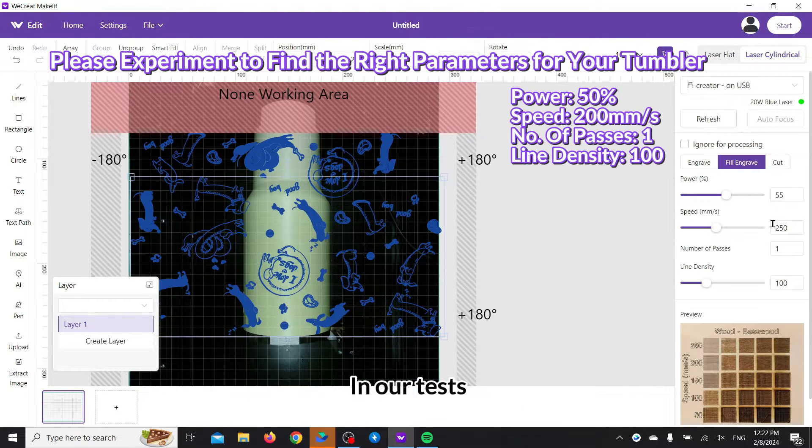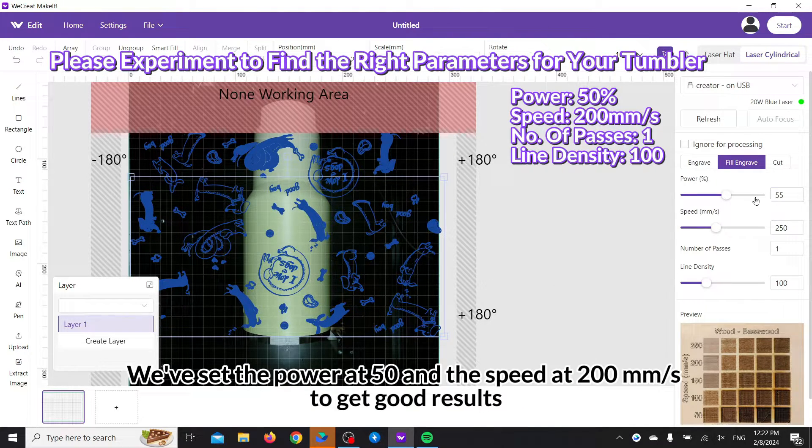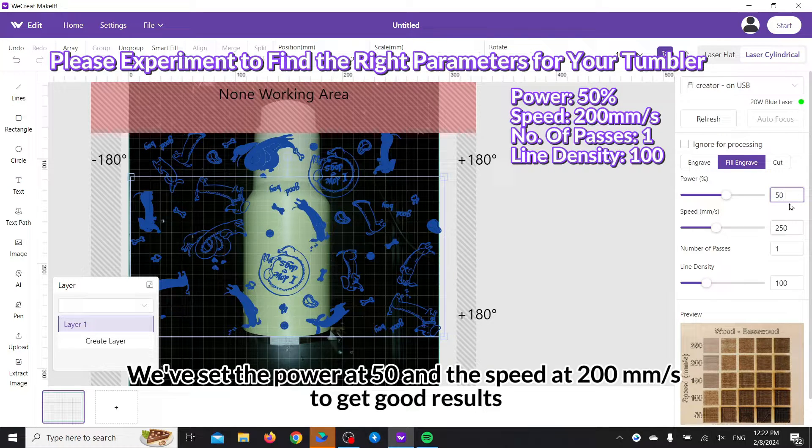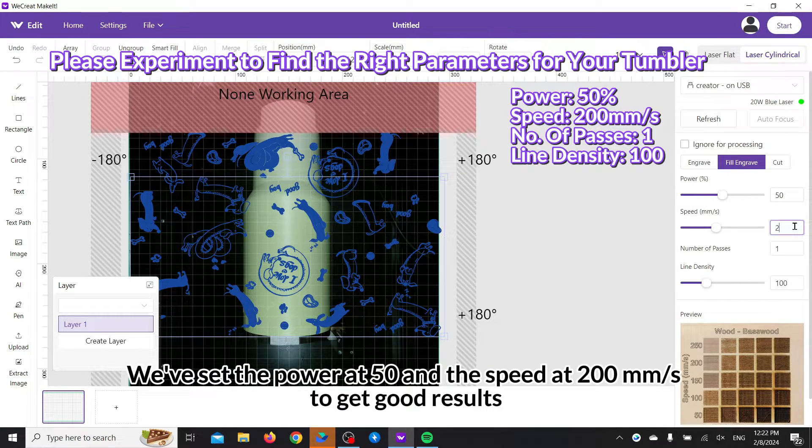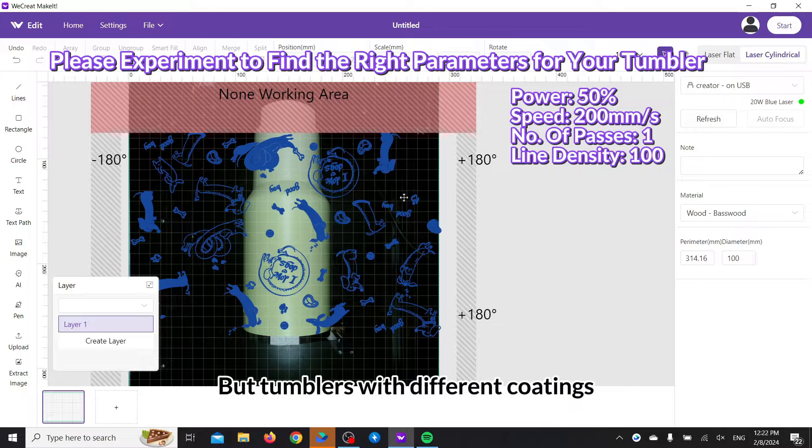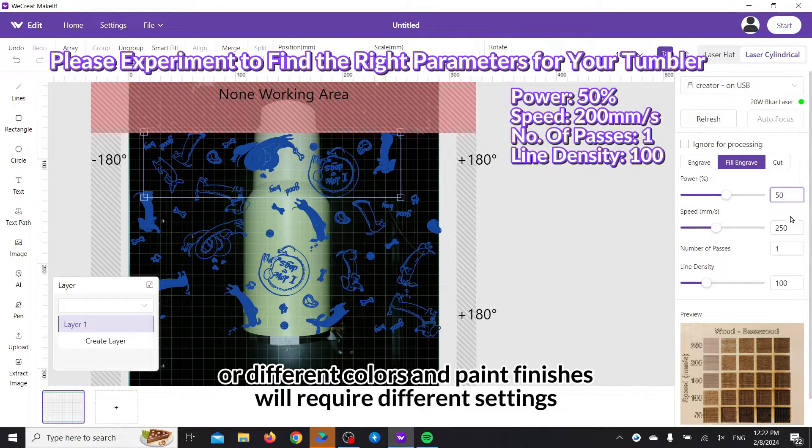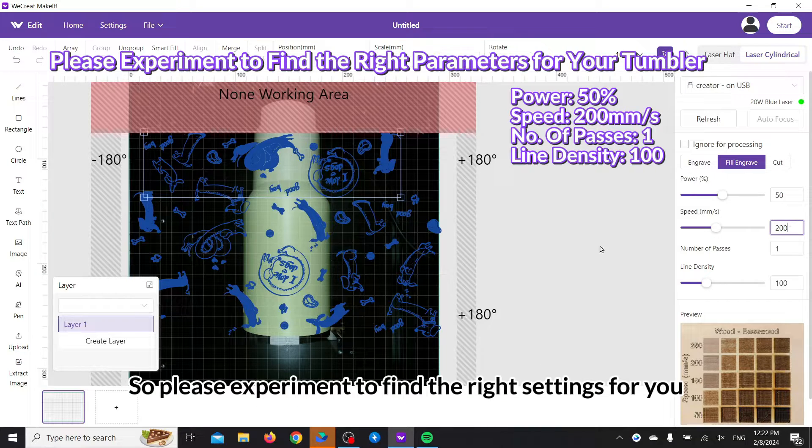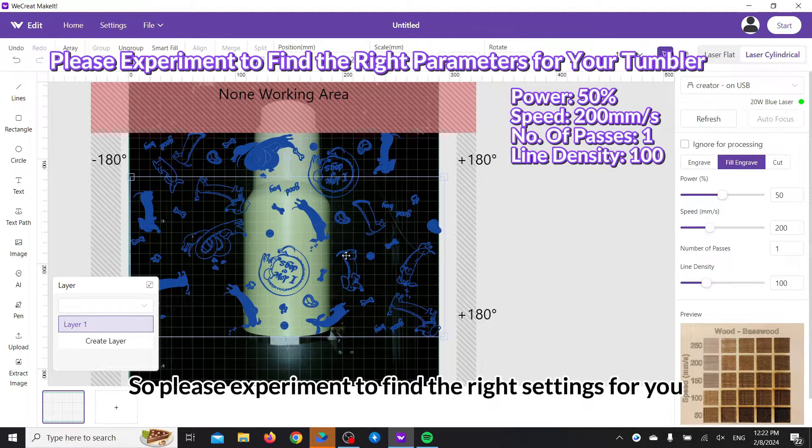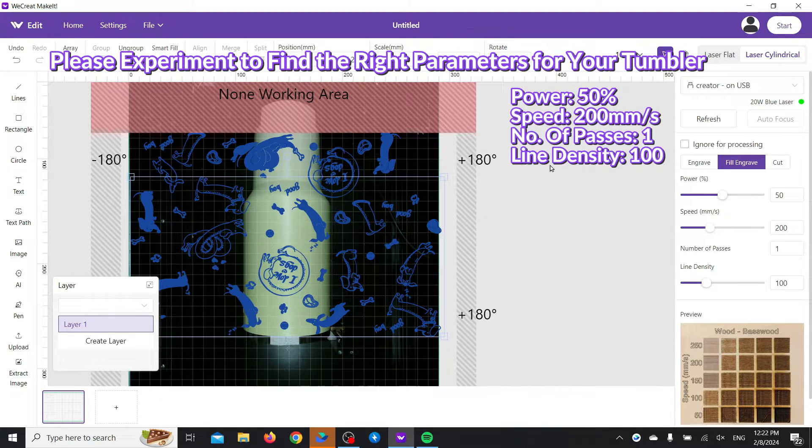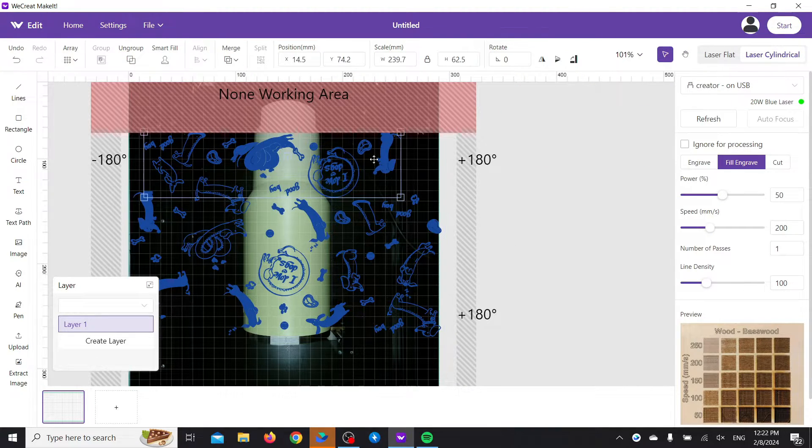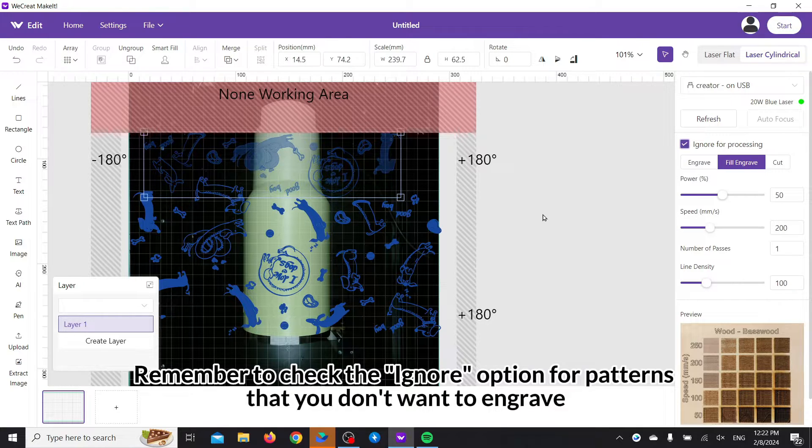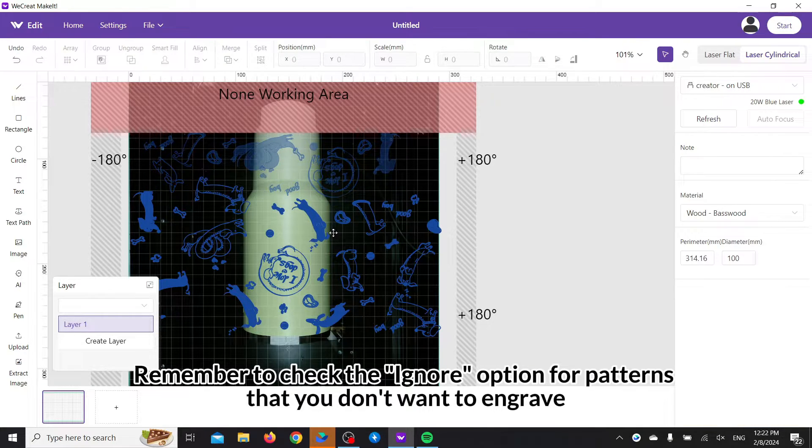In our tests, we've set the power at 50 and the speed at 200 millimeters per second to get good results, but tumblers with different coatings, different colors and paint finishes will require different settings. So please experiment to find the right settings for you. Remember to check the ignore option for patterns that you don't want to engrave.